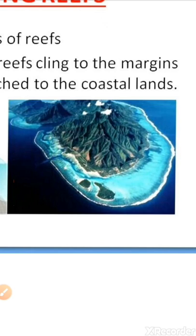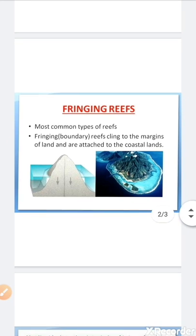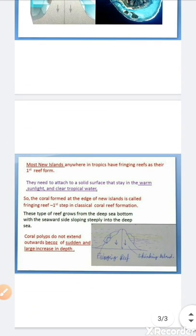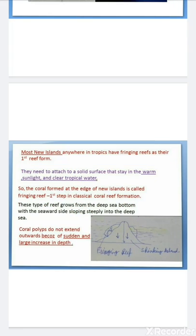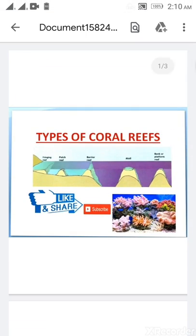That's it for this video. In the next video we will talk about barrier reefs and atolls. If you like my videos, please share and subscribe to my channel to get notifications and stay tuned. Don't forget to comment down in the comment section below. Thanks!